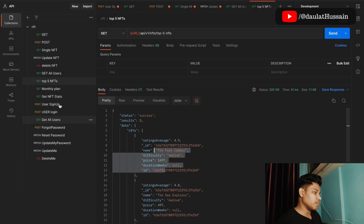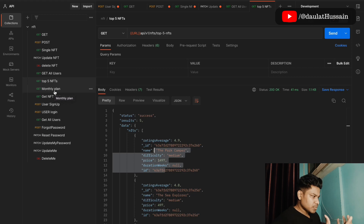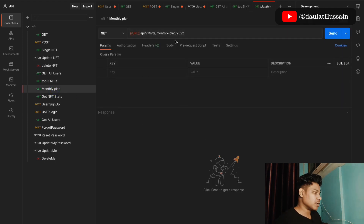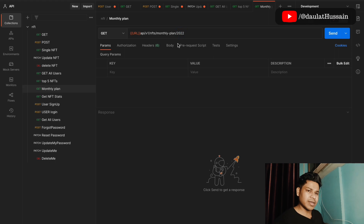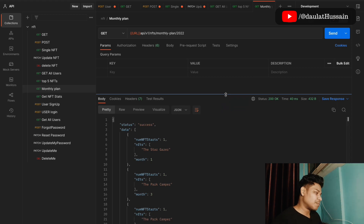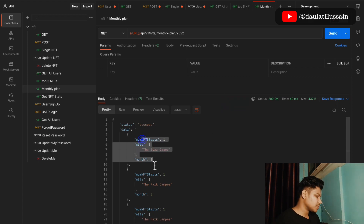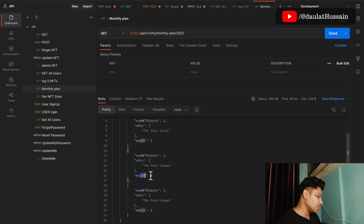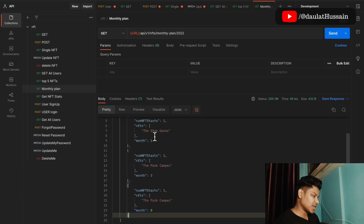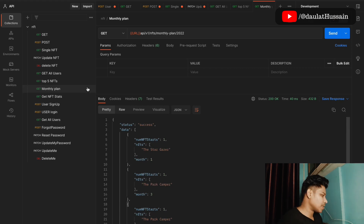Let's come to the monthly plan route. Sometimes your product manager will ask you to build a route that calculates the highest number of NFT sales in a particular month. This is that logic — we can find how many NFTs were sold in a particular month or year. Making the request shows the number of NFTs sold: month one, month two, and month eight, with their respective counts.